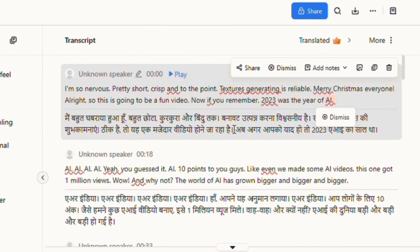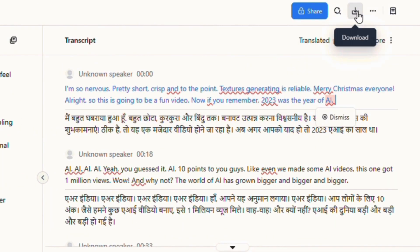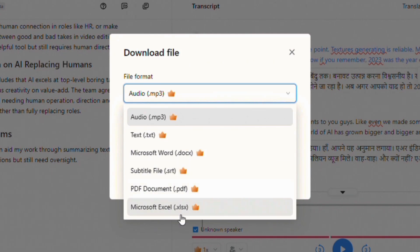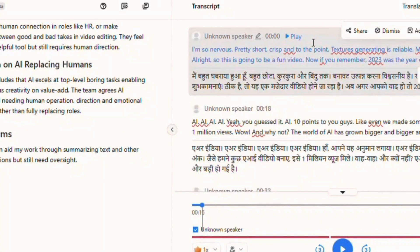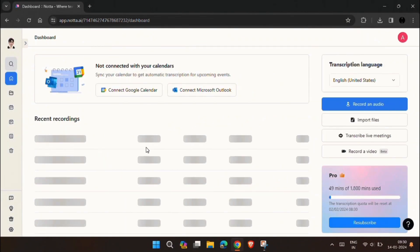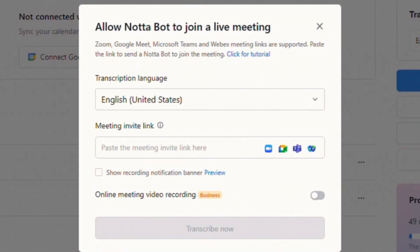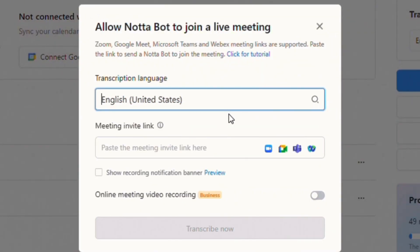And finally, you can download the transcription by clicking there. You can also record and transcribe your online meeting. Just paste the meeting invitation link and let the Nota AI do the magic.